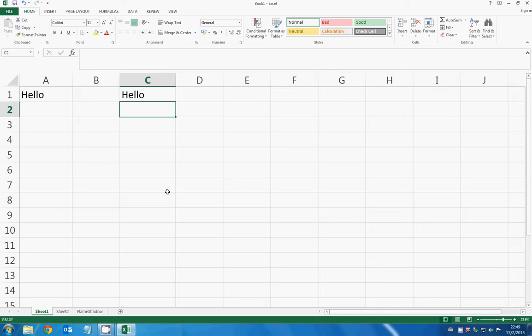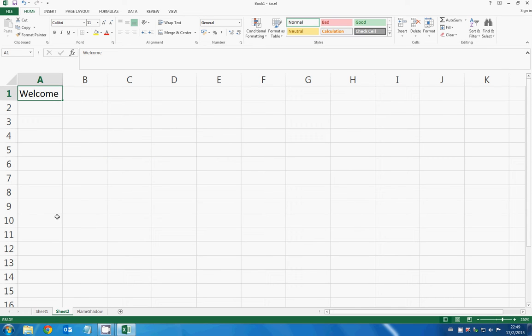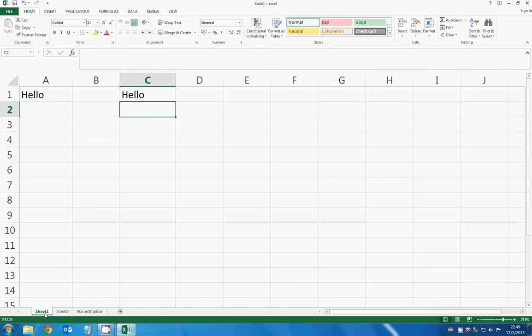Now here I want to show you. Let's see, we are in worksheet 2 and you see that A1 in worksheet 2 is 'welcome', and I want to show this cell on sheet 1.